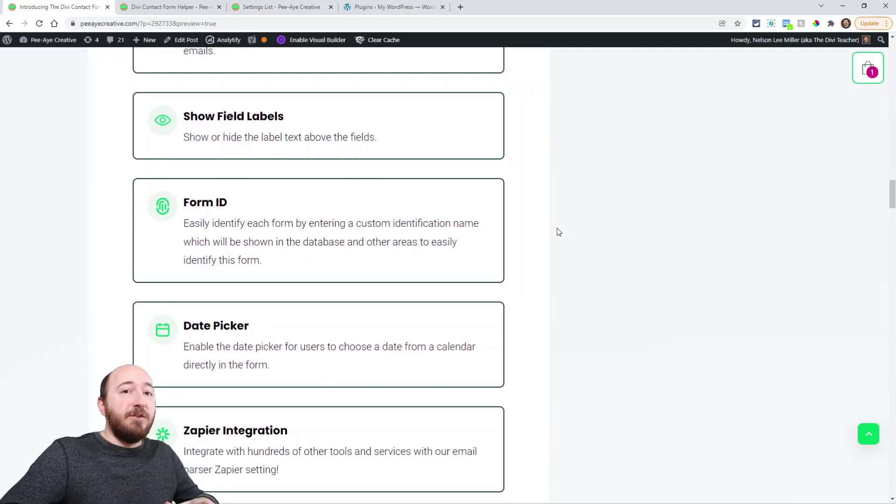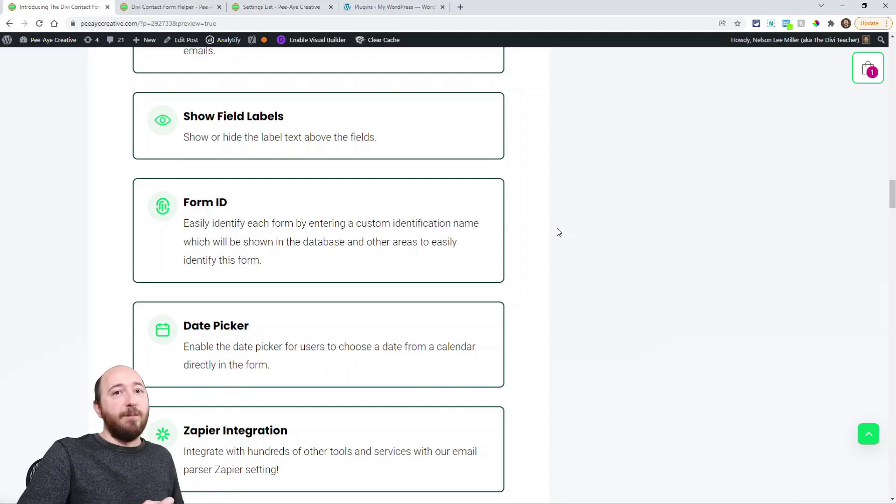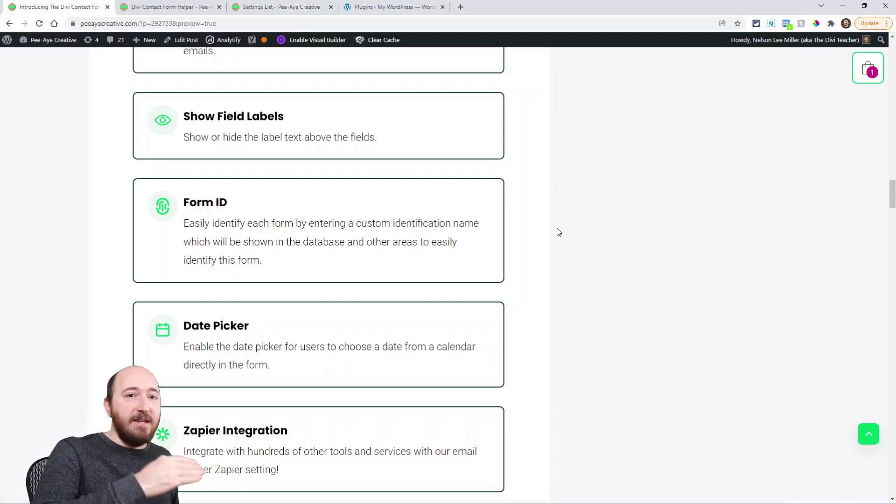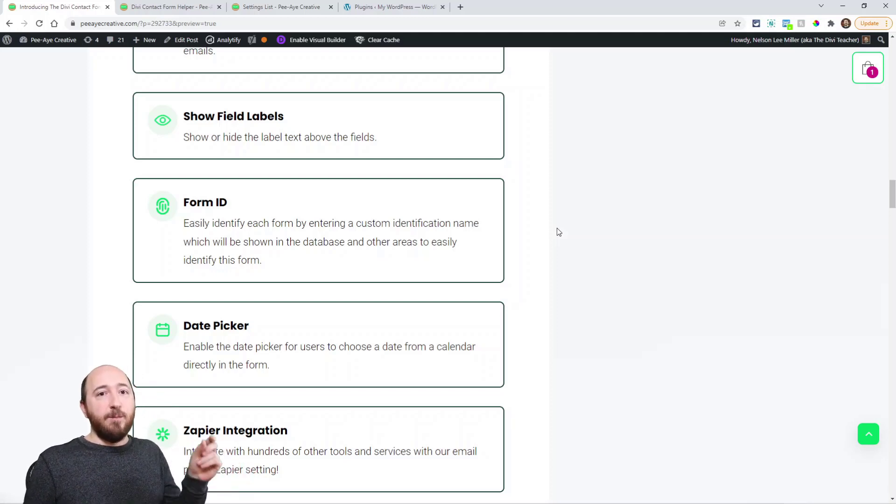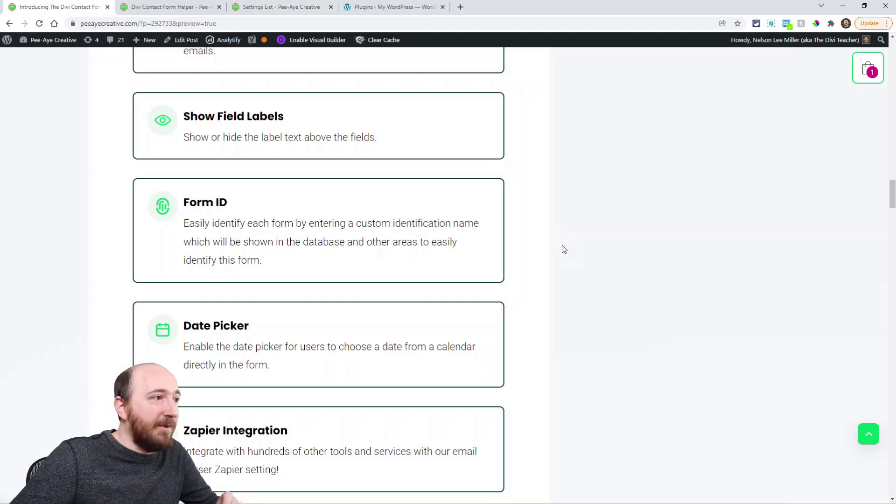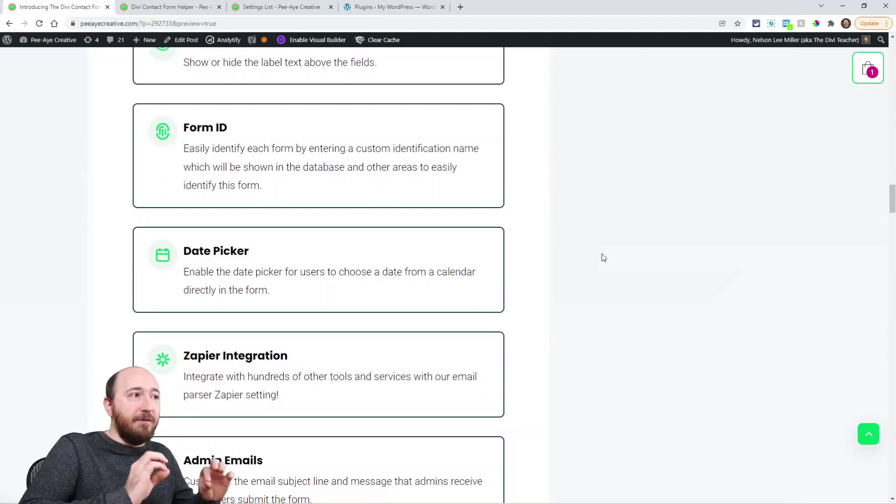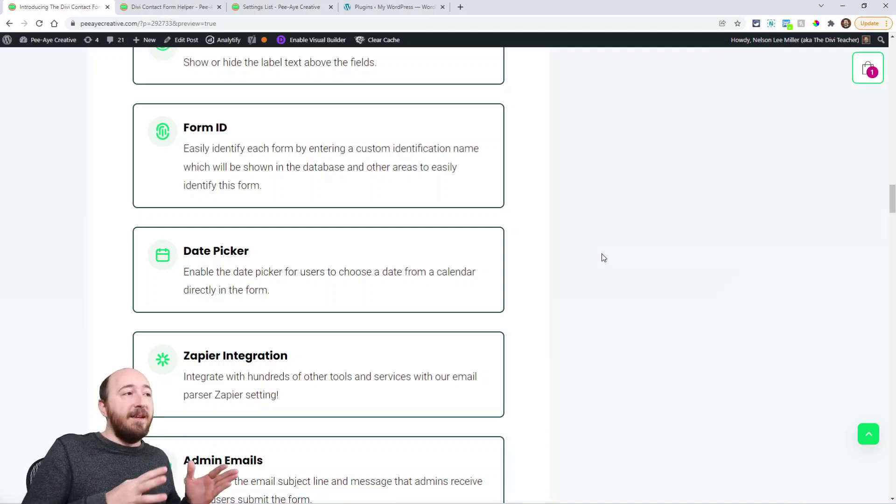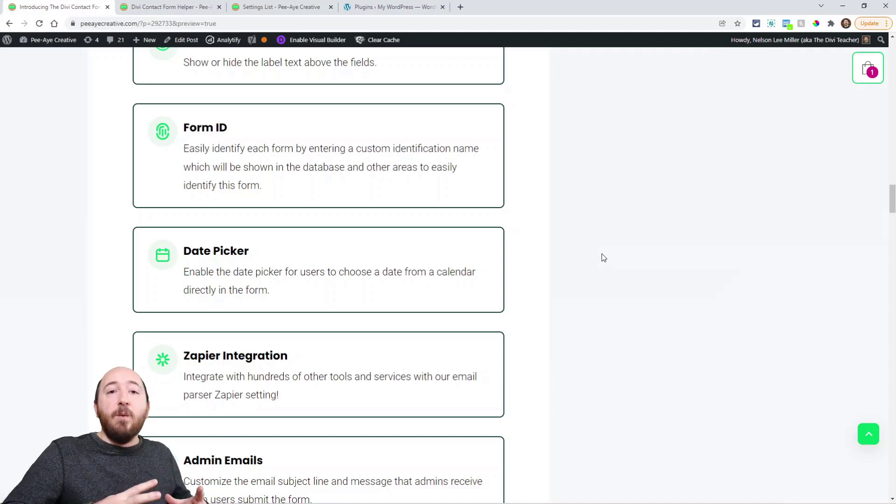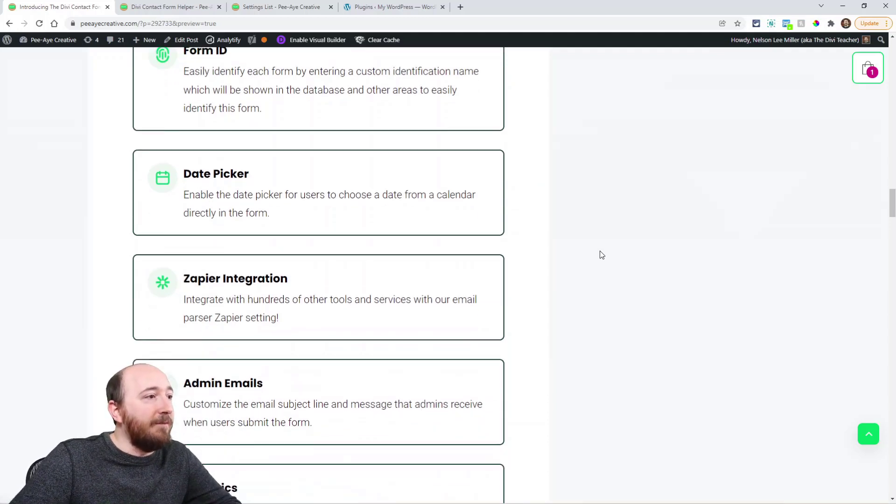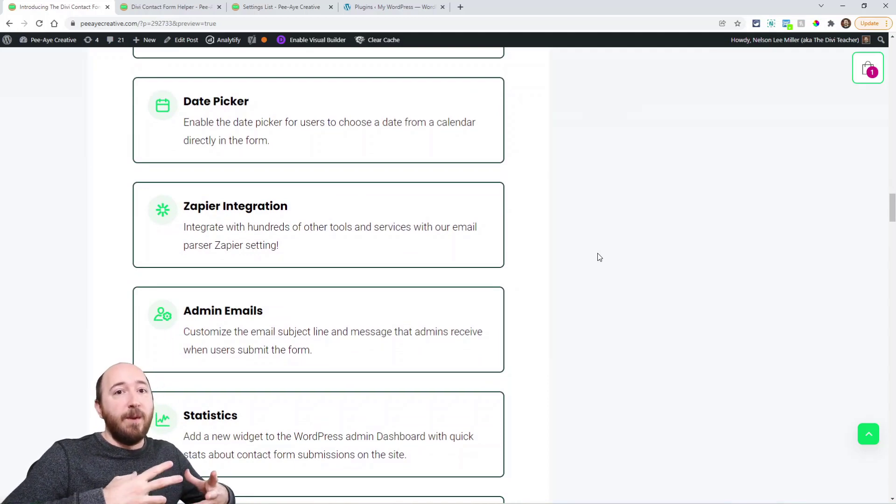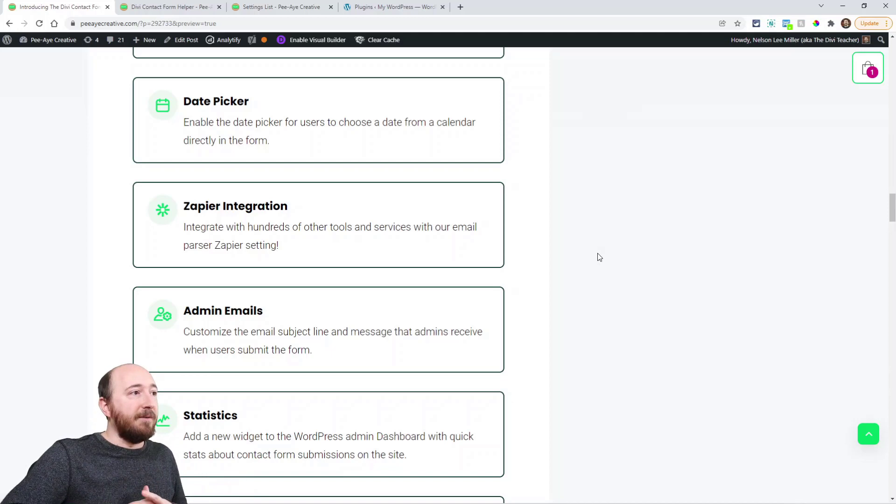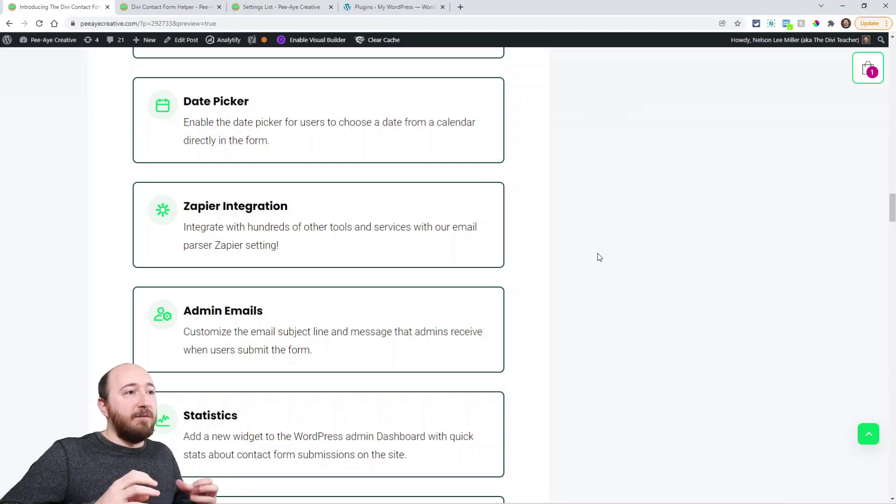All right, so now we can show the labels of the input fields on the form above the field for input fields. So currently it's inside as placeholders, but if you want to show, you know, name, address, message, now they can appear above the input field. Form ID. So we have a few ways of identifying your forms. You can have multiple forms on your website, and then in the backend you'll easily be able to see where the entry came from, which form it came from. We have a date picker, so you can allow someone to maybe schedule a date. We also have a time picker, which is another feature here. So date and time pickers as fields.